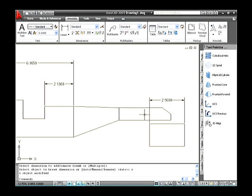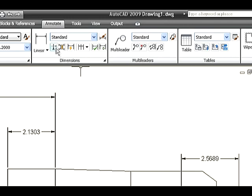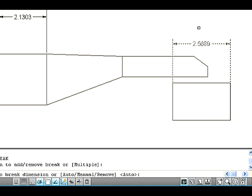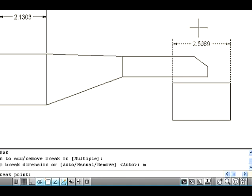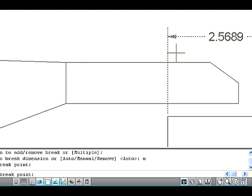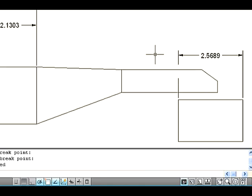The next option is Manual. It is used to create a break in a dimension according to the selection of two points. Go to the dimension panel and select the Dimension Break button. The command line asks you to select the dimension — select a dimension on the drawing area. Now type M on the command line and press Enter to select the Manual option. The command line asks you to specify a first break point — specify it on the drawing area. The command line then asks for a second break point — specify it. Now the break on the dimension has been created.